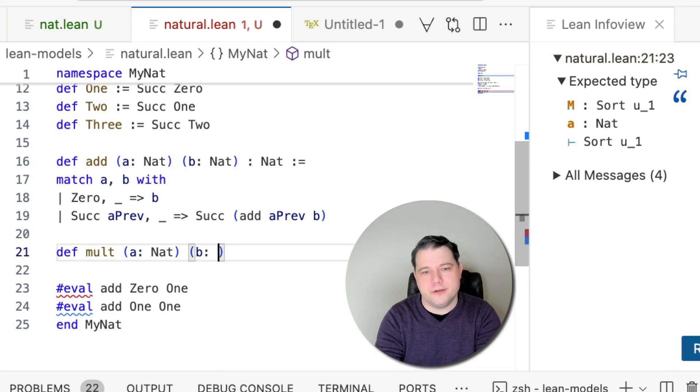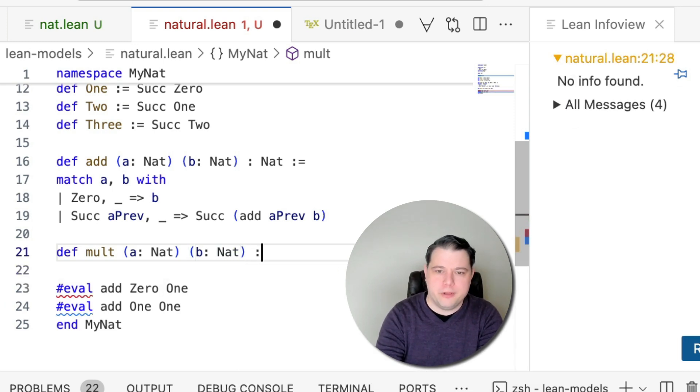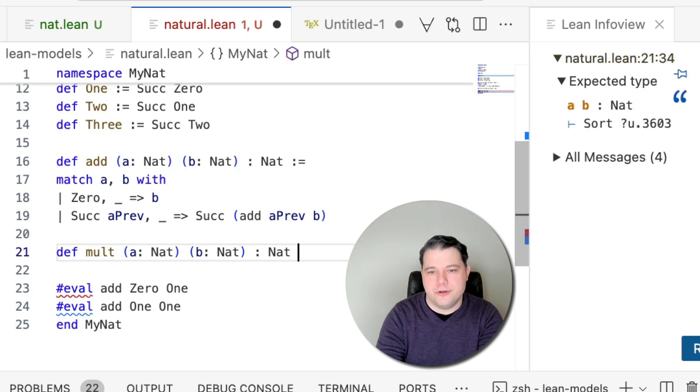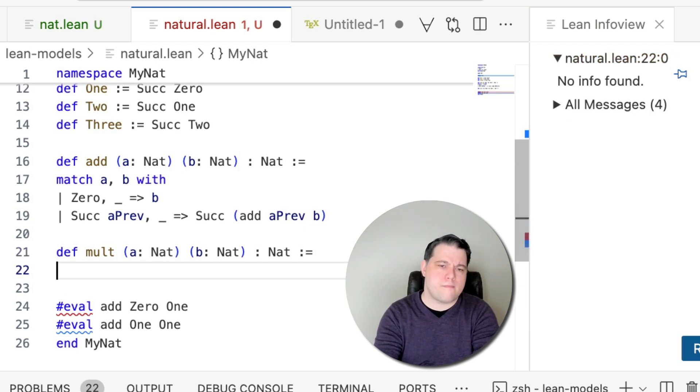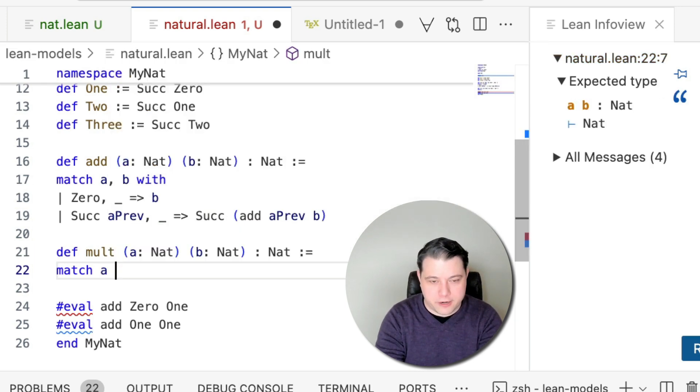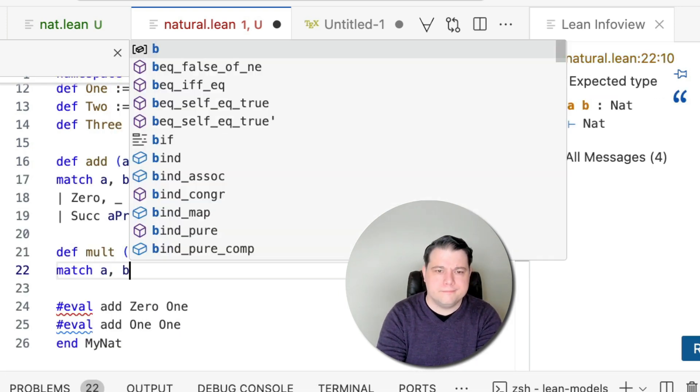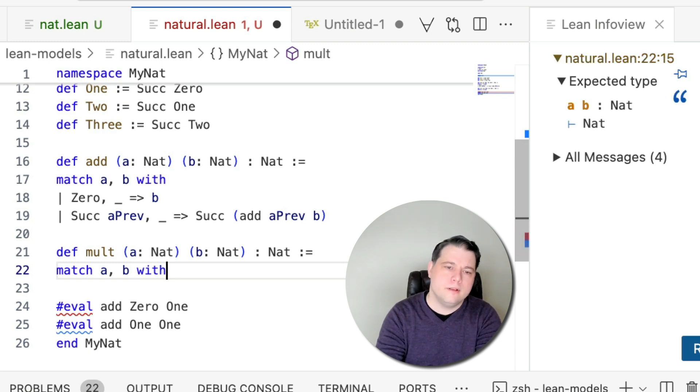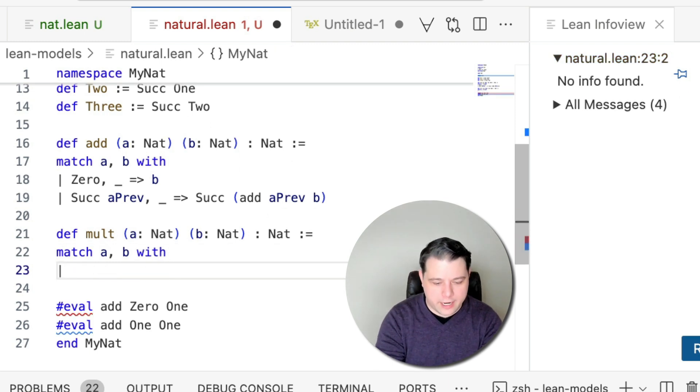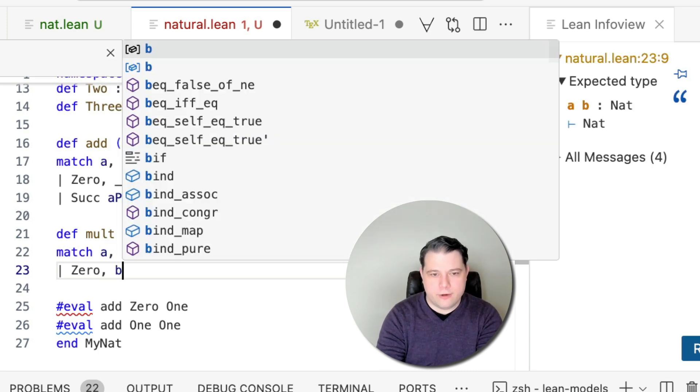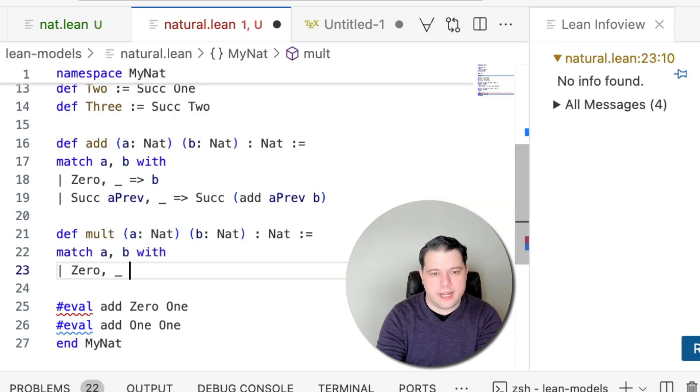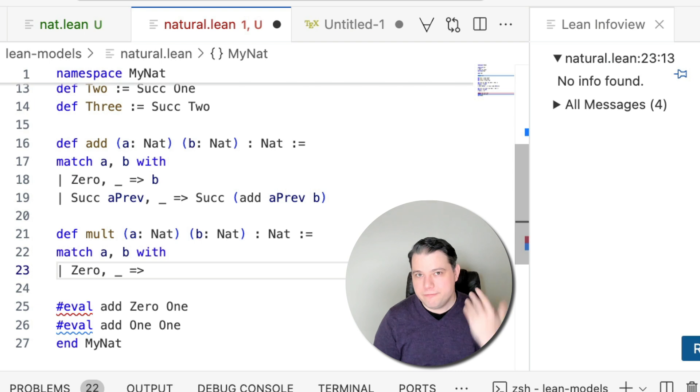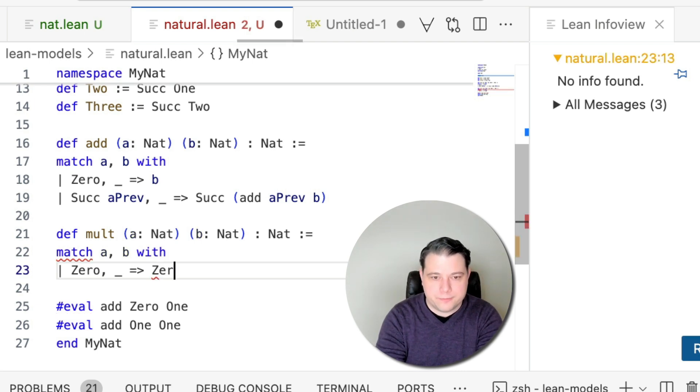Again, it is a function that takes two natural numbers, which we will again call a and b, and it returns a natural number. And I'm going to match on the two arguments. So again, two cases, right? A might be zero. Now, what should we return if a is zero? And again, I don't have to prove what the result is. This is a definition. I am defining zero times any number to be zero.